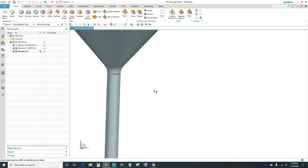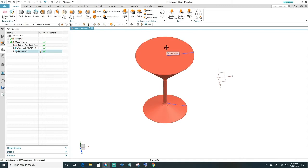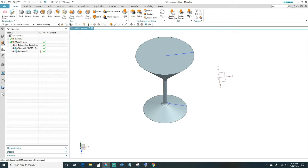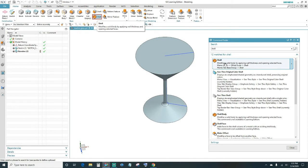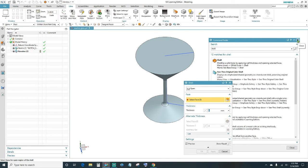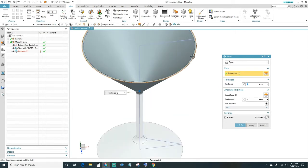Before we unite these two parts, we need to shell it out and then unite. Click Shell — if you can't find it, type 'shell' in the search box and press Enter. It will show highlighted in red exactly where it is. Click it to bring up the Shell feature. Select the face you want to shell, and set the thickness to 2 millimeters so we have 2mm of material all around. Click OK.